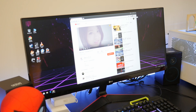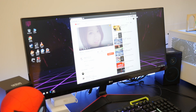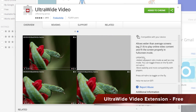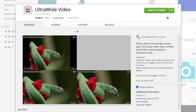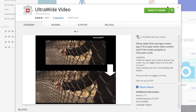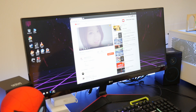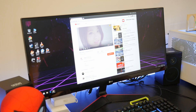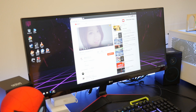All you have to do is go to the Chrome extension store and download this really highly rated extension. It's called Ultra Wide Video. And as you can see, once you download it, you get a little icon on the top of your Chrome browser, and when you click on it, it opens up this menu.